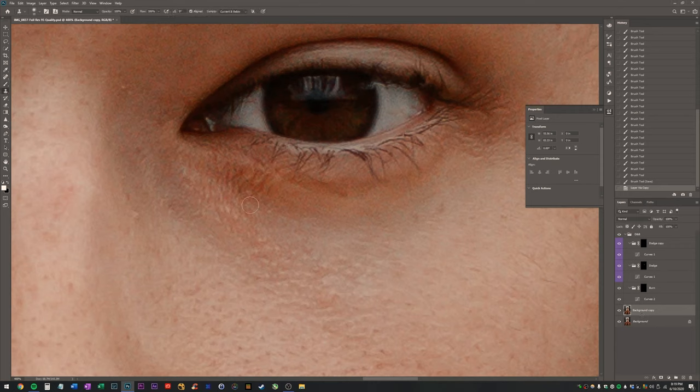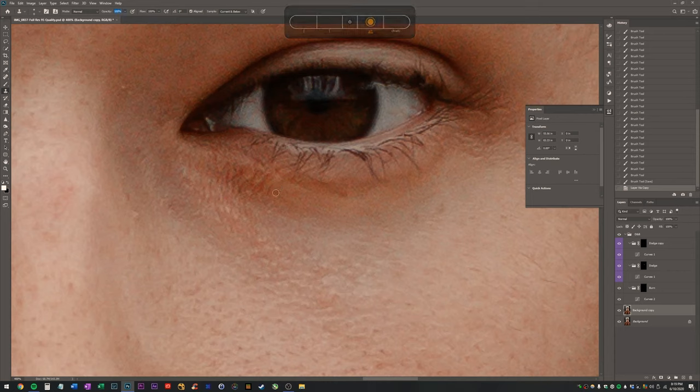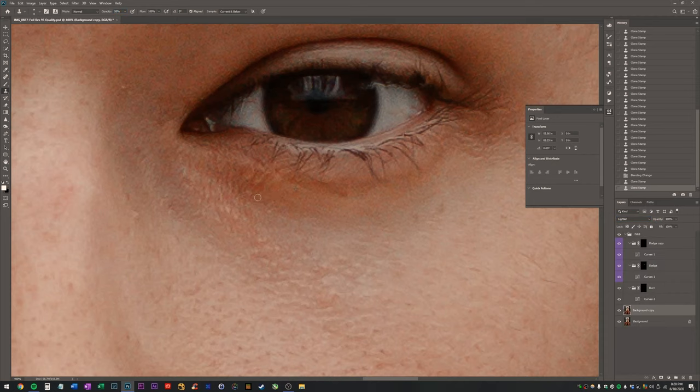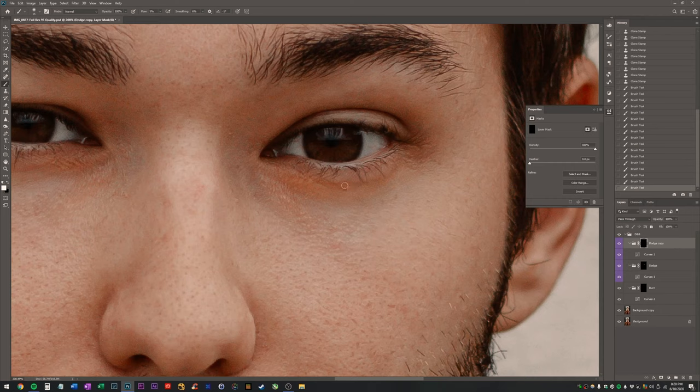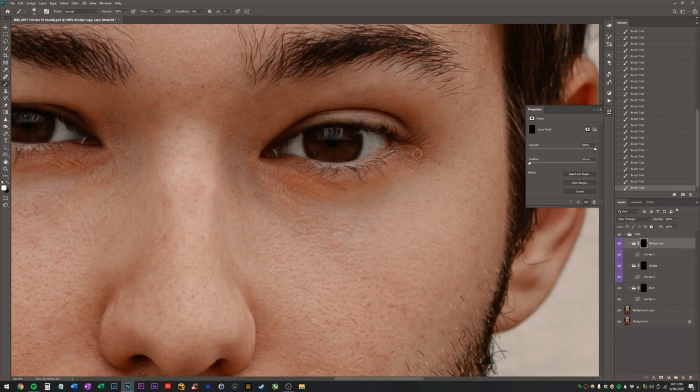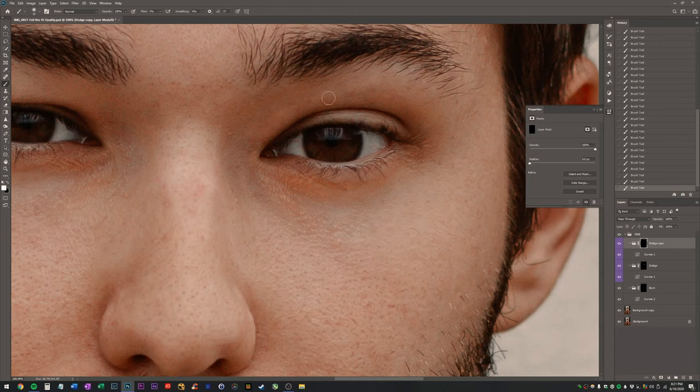Get the clone stamp tool out. Hit alt to sample. I think I'm going to set this layer to lighten. I'm just trying to lighten up this area a little bit. Okay, around here. You can sort of watch it. I mean, it's a really subtle process. It's kind of slow, but that's what makes it accurate.